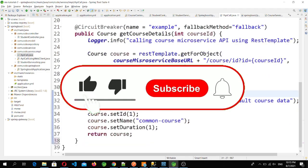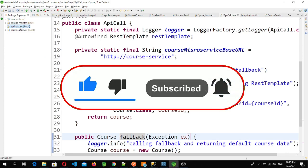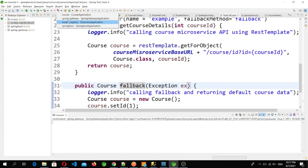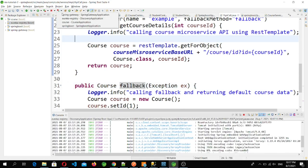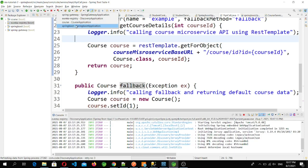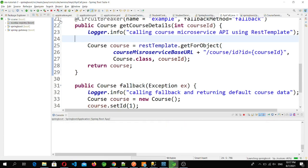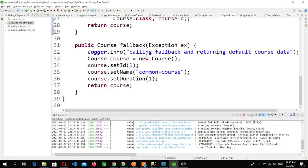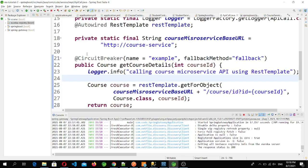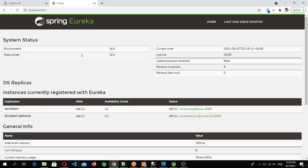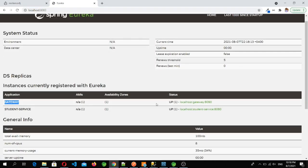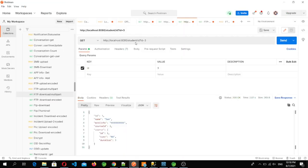Now let's start all our applications and check through Postman. First I will start the Eureka server, then the gateway service, and then the student microservice. I am not going to start the course microservice because we want to see the circuit breaker fallback method. Let's check the Eureka console at localhost:8083. We can see the gateway and student service registered on the Eureka server, but the course microservice is not running. Now let's go to Postman and try to hit the student microservice.